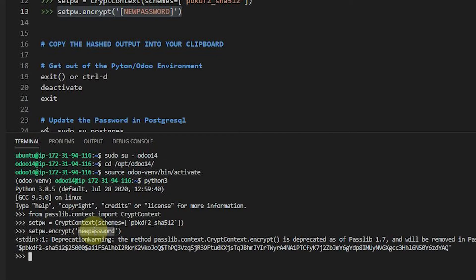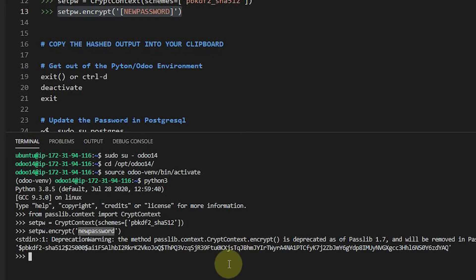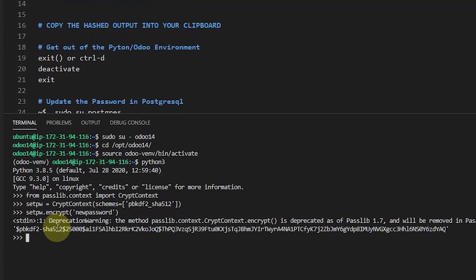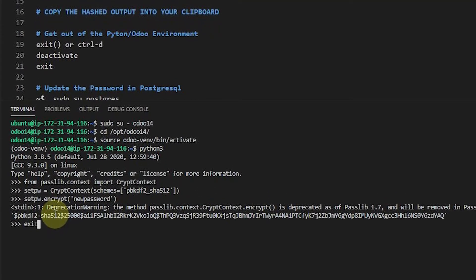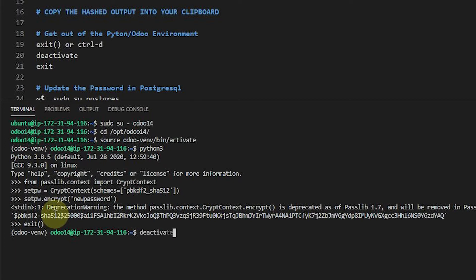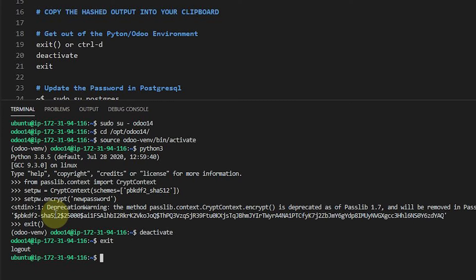But once we place this inside the database, inside the right record, then we can use new password to log in. So let's go ahead now and get out of the Python environment. And so to get out of the Python environment, we can type exit, open, close parentheses, or we can hit Control-D. And then we can also now get out of our environment for Odoo. So we got out of our virtual environment by deactivating it. And now I'm going to get out of Odoo 14 by exiting it.